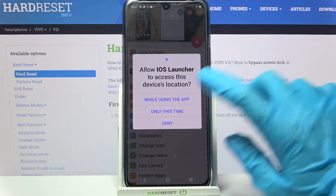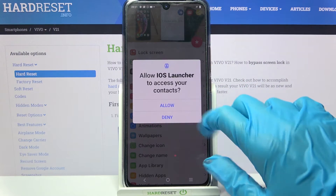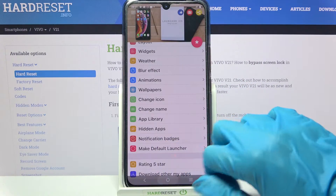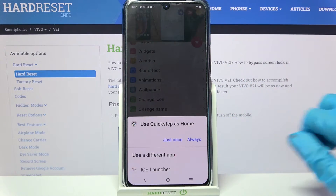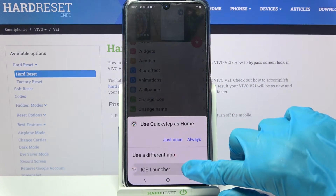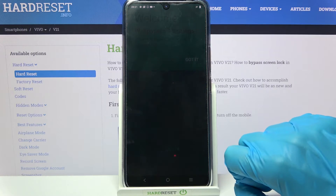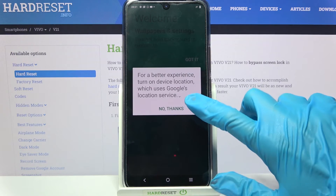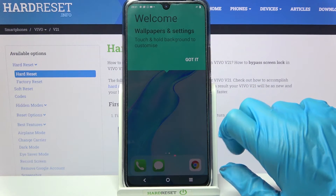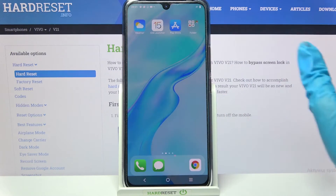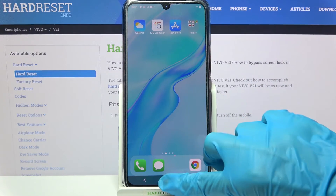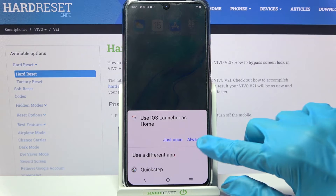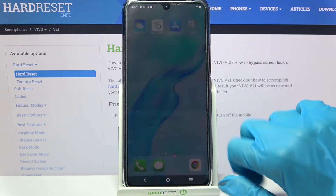Then select 'while using the app', choose allow and finally click home button. From here click on iOS launcher, select ok, tap on got it, click on home button again and choose always.